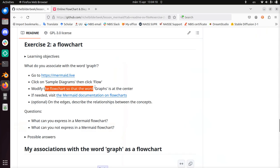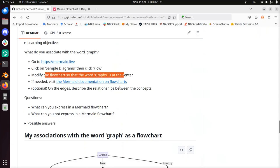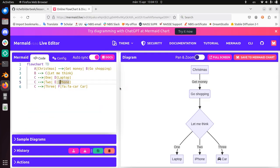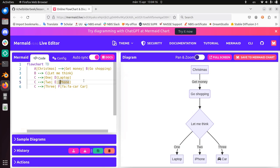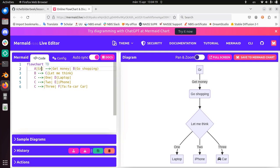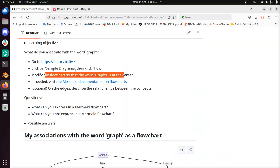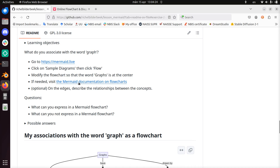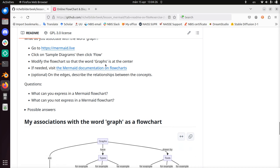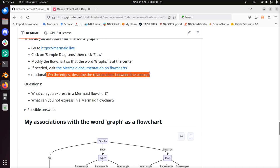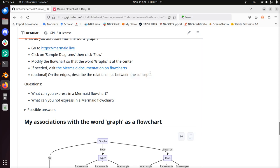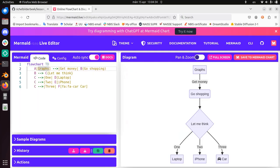Modify the flowchart so that the word graphs is at the center. Yeah, alright, so that doesn't apply too much. I'm going to put it here. Graphs, if needed, visit the documentation on flowcharts. On the edges describe the relationships between the concepts. So I think I can get this out.